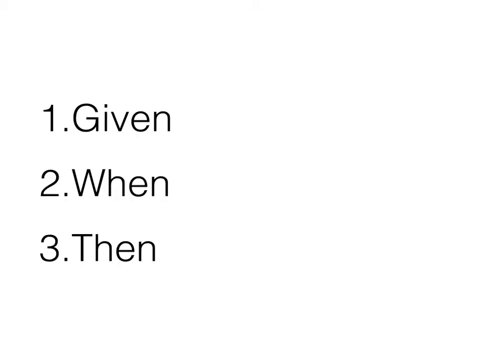Then, this is the third step. This is the post condition. We check the outcome is as expected in then step.